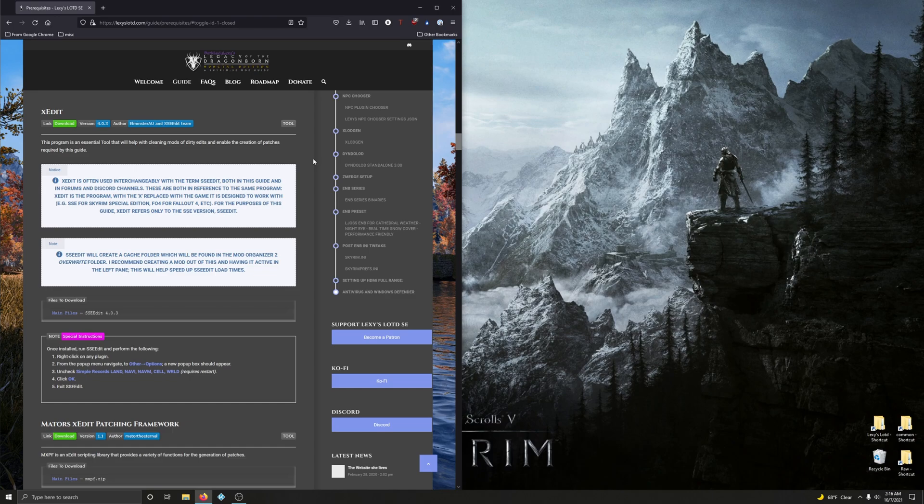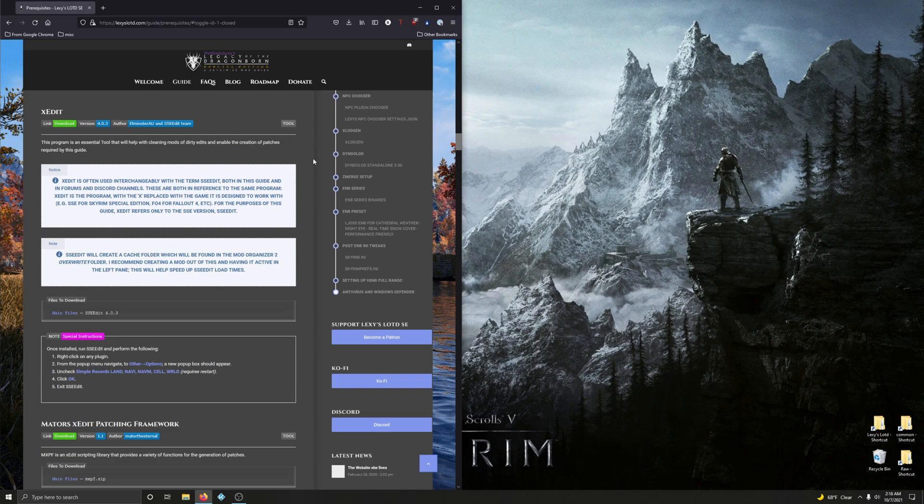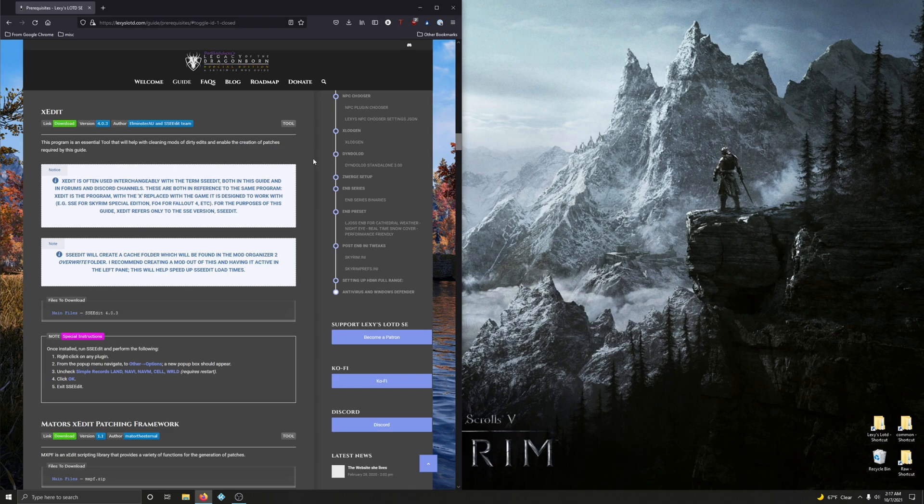Next up, we're going to install XEdit, otherwise known as SSEEdit, and all the additional scripts that we're going to install into SSEEdit, as well as Synthesis. Now, in this video, we're just installing these tools. I will not be demonstrating or showing you how to use them in this video, just strictly installing them and getting them ready for Lexi's guide.